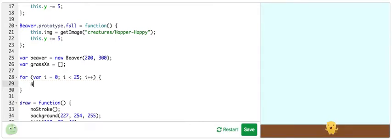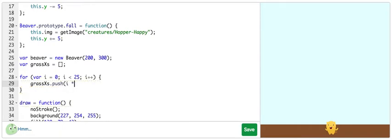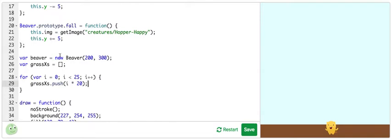And then grassXs.push. So, if let's say i in this loop equal 2, it would then push i times 20 or 40 into the grassXs array. And it's going to have 25 values ranging from 0 to 450.